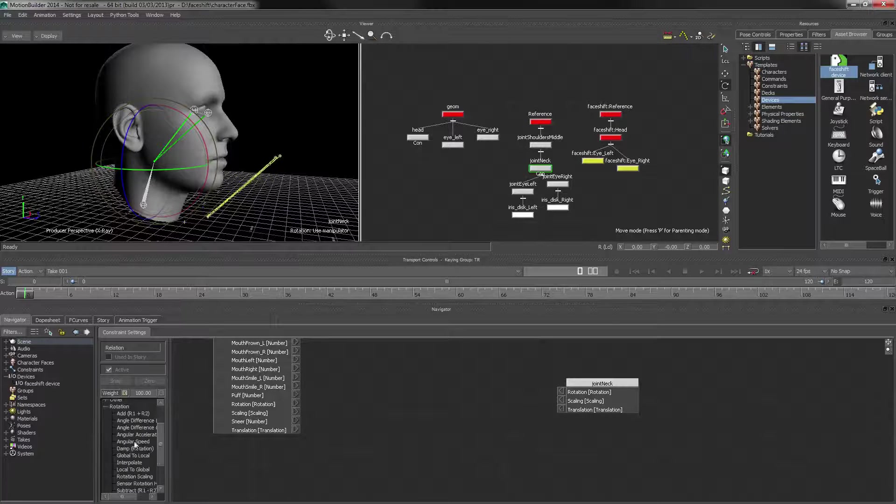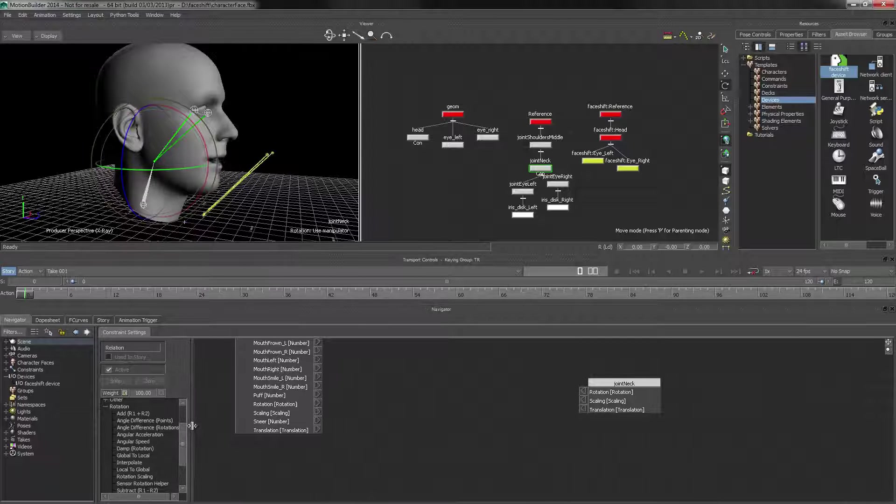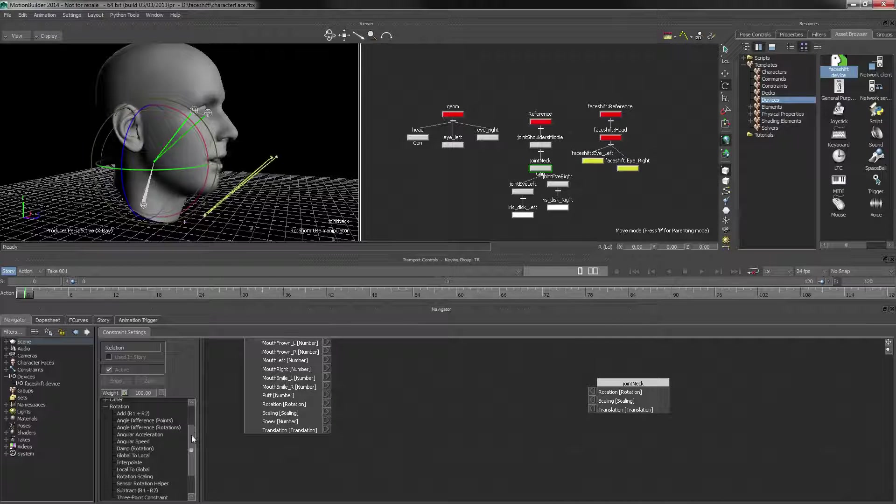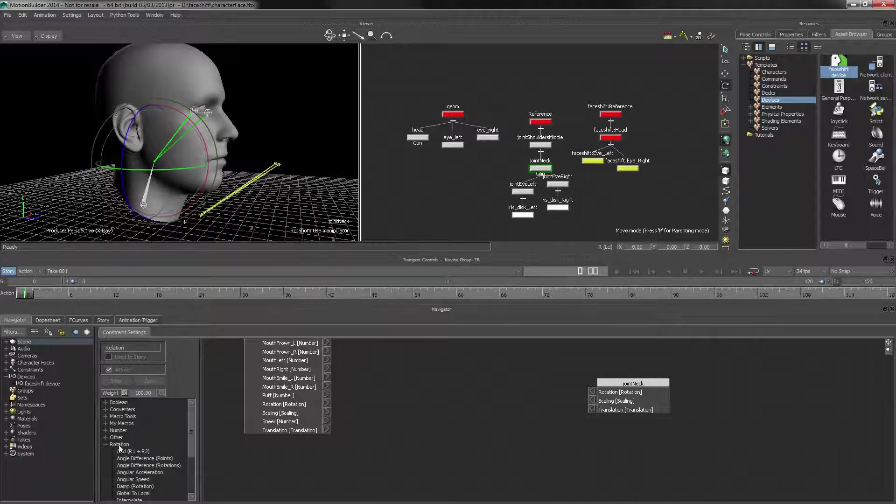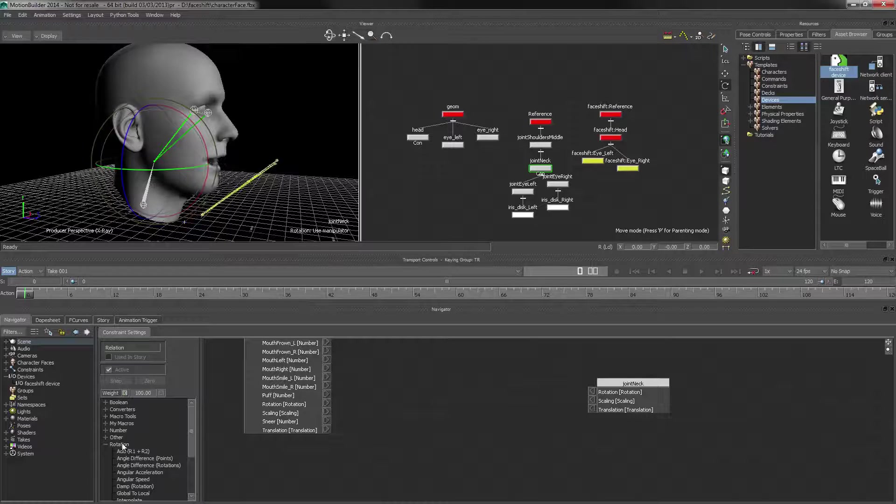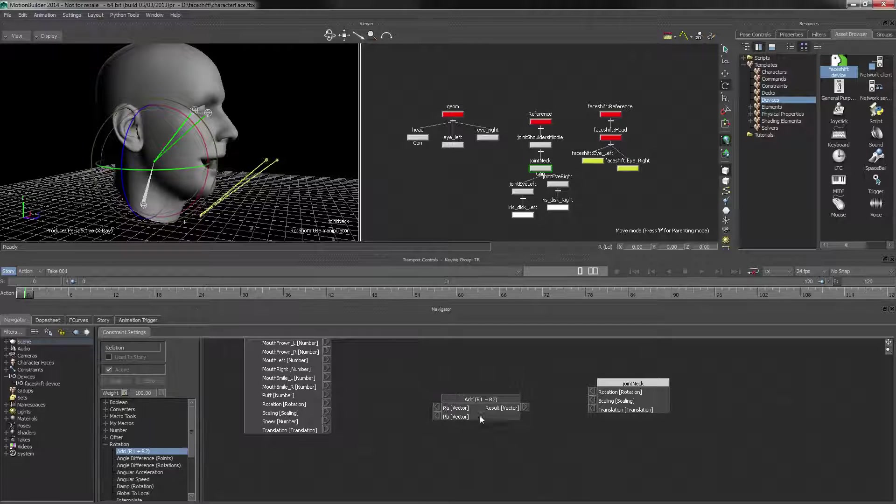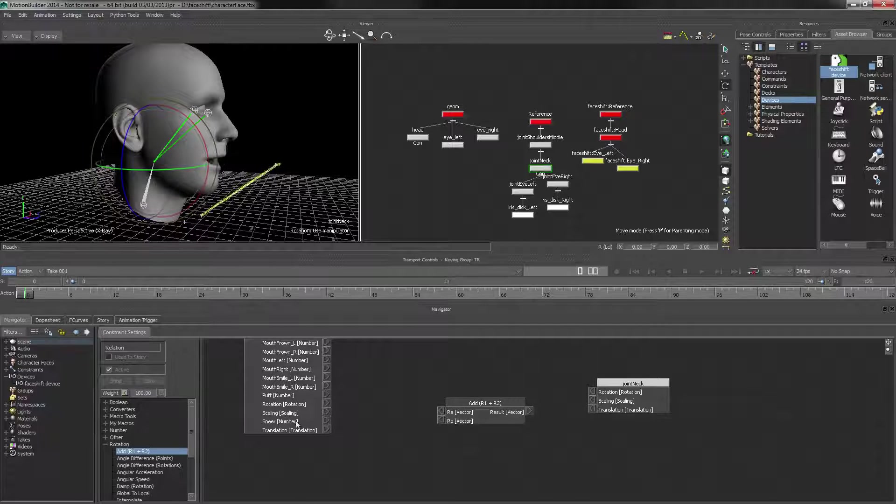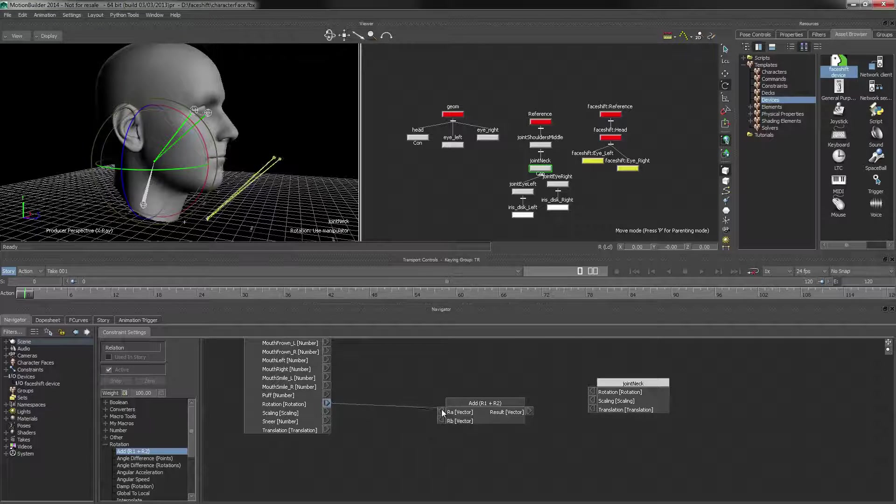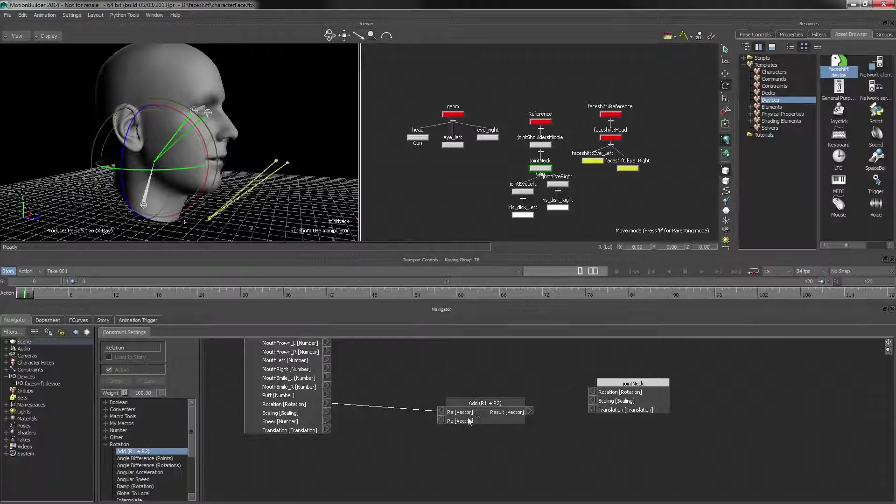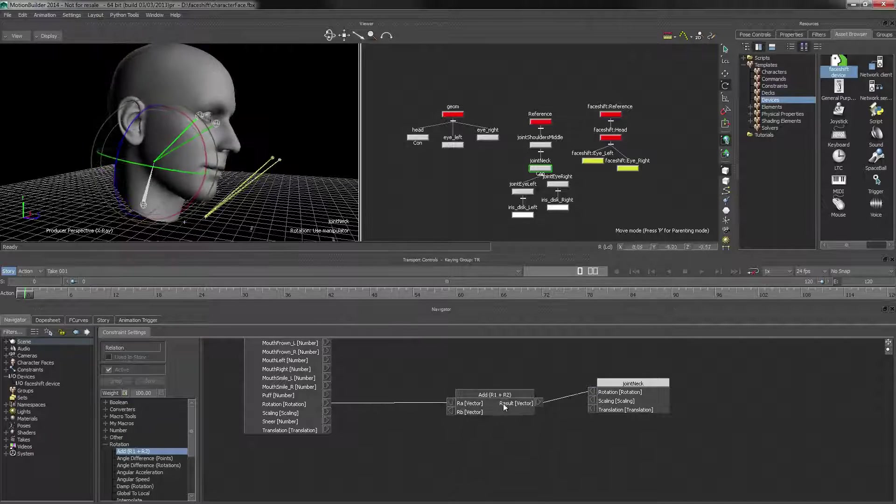But it's usually a good idea to have some kind of control in there. So I'm going to open up the rotation channel, sorry, the rotation folder and get an add node. So what we'll do is we'll take the rotation, hook it into there, and hook the rotation into there.